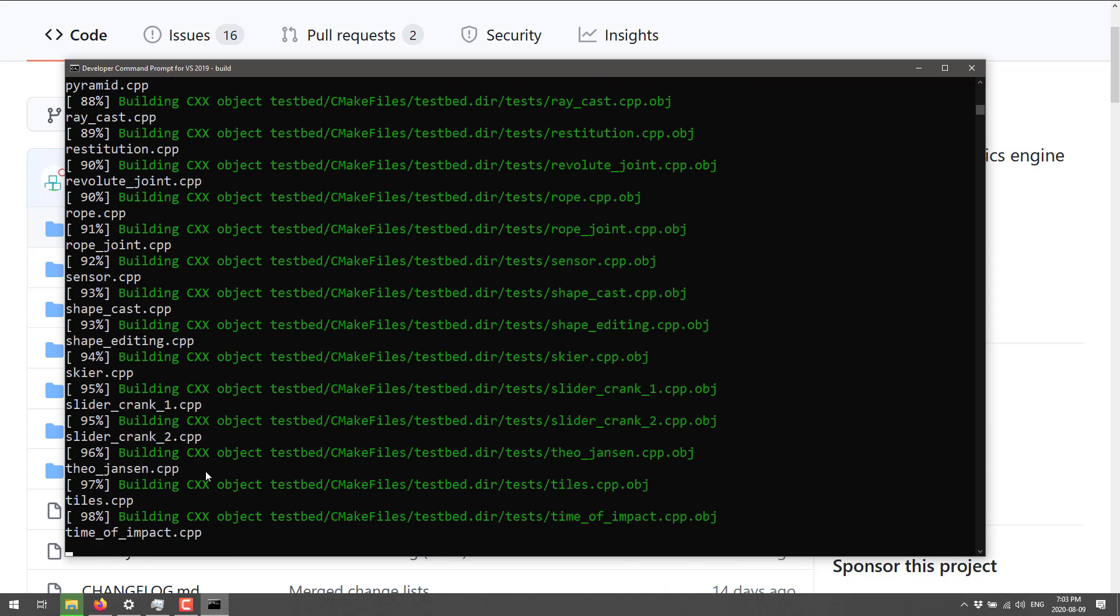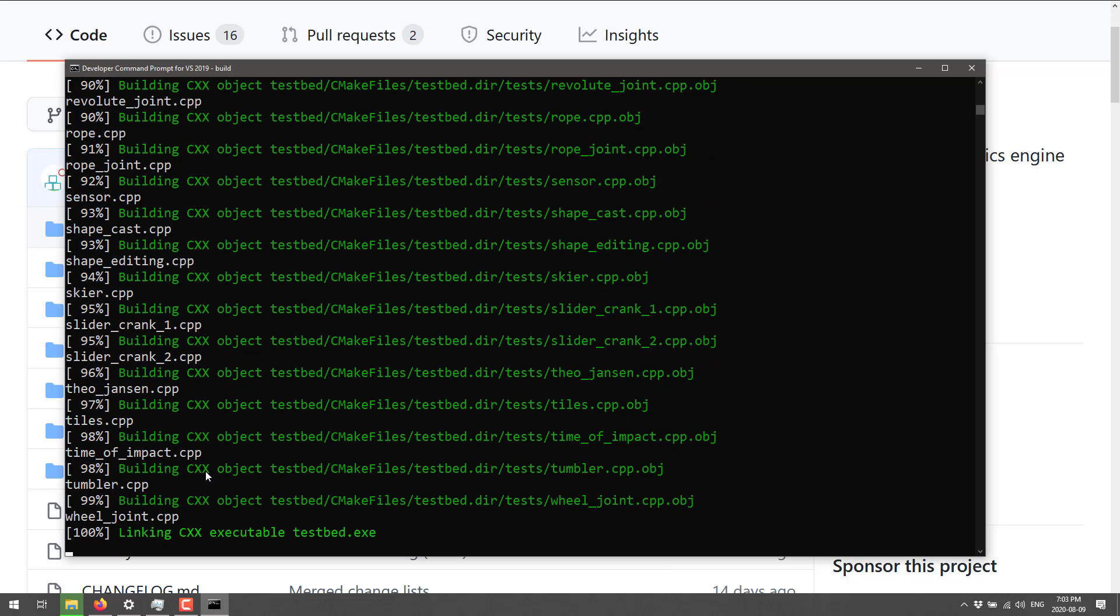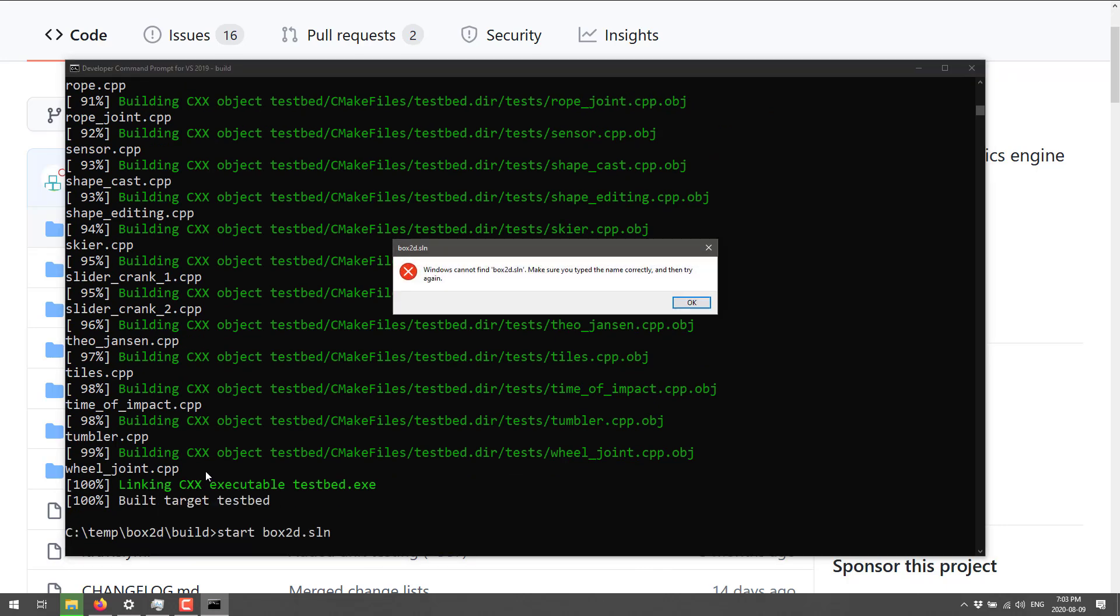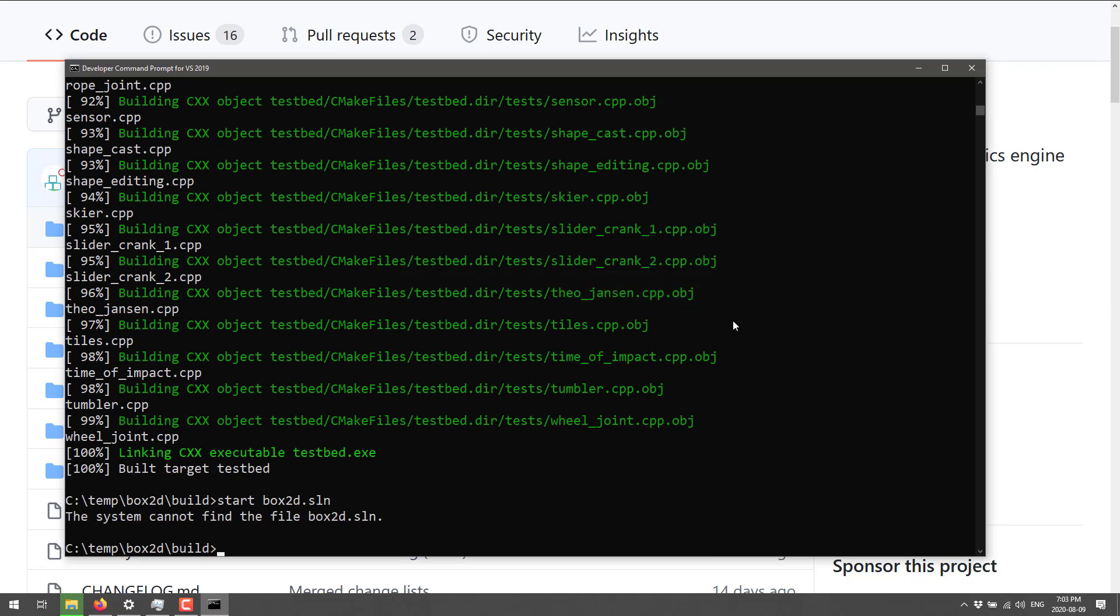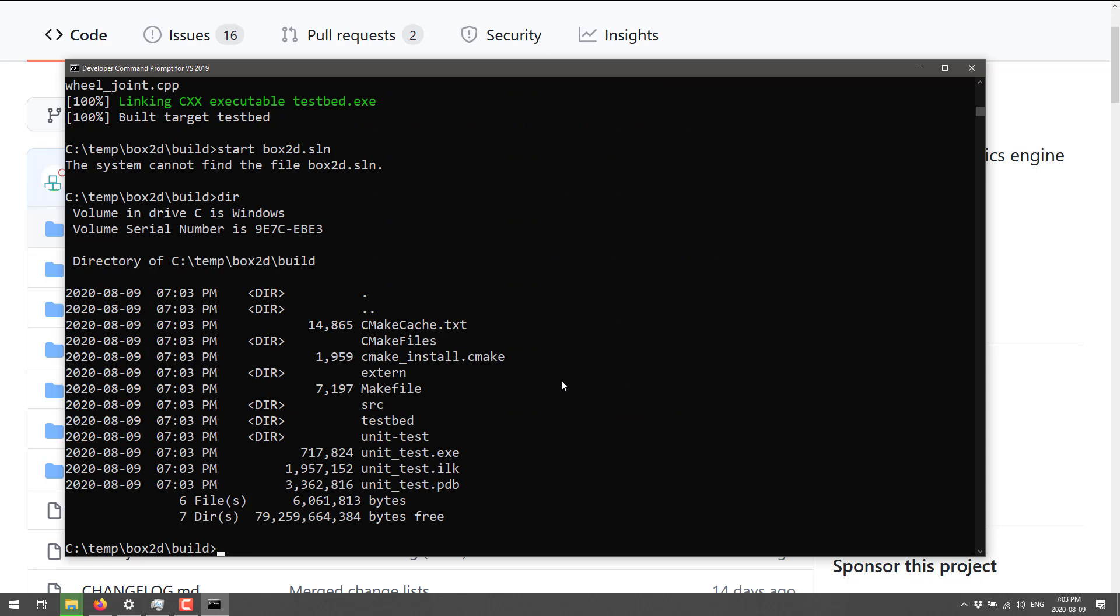The big output right there is that guy right there, Box2D.lib. That is generally what you would use in your own project. Also, stay tuned on the station. I'm going to show you how to actually link in and get started with C++ libraries. So you don't have to build this stuff from scratch. I'm going to show you a much easier way to do that. That will be any day now.